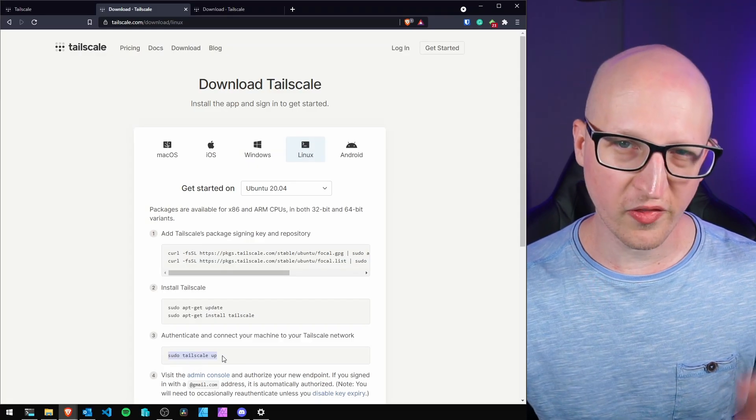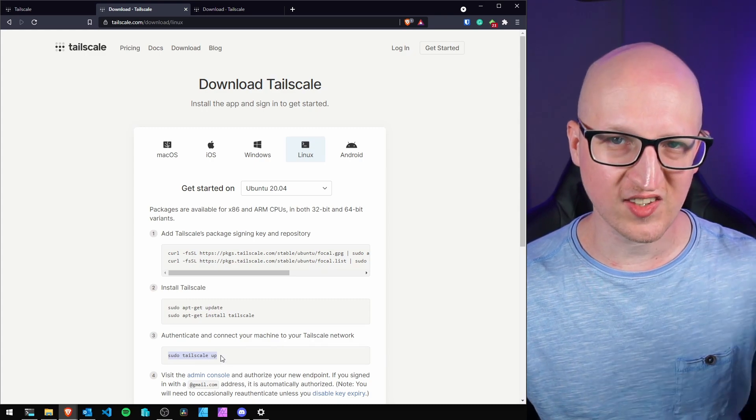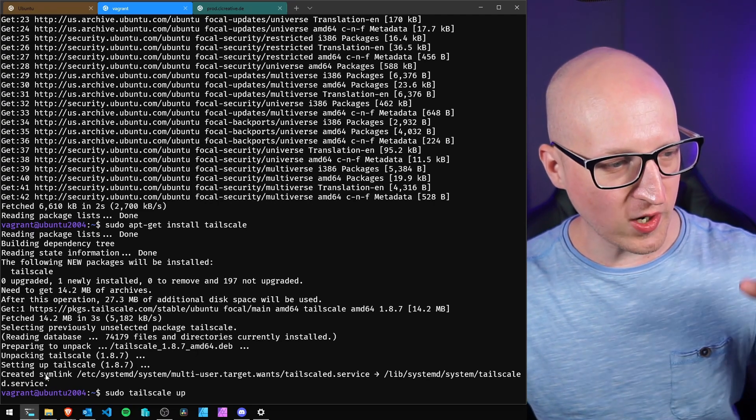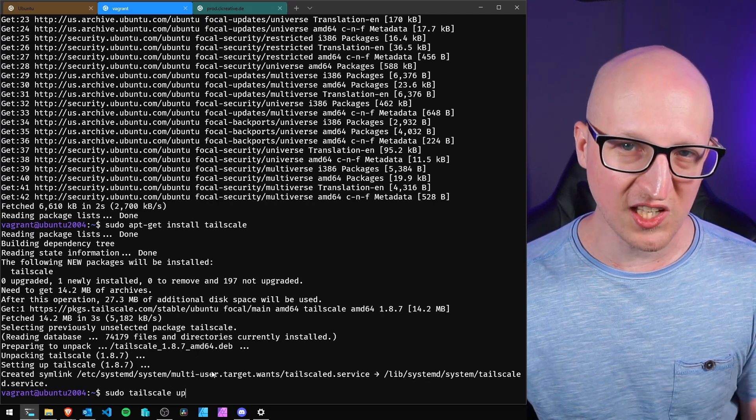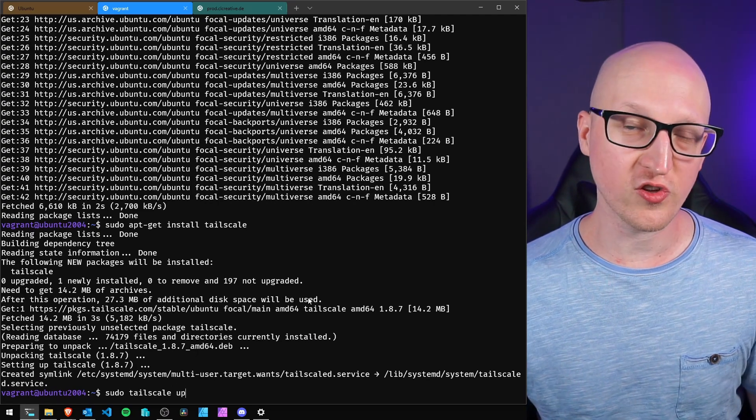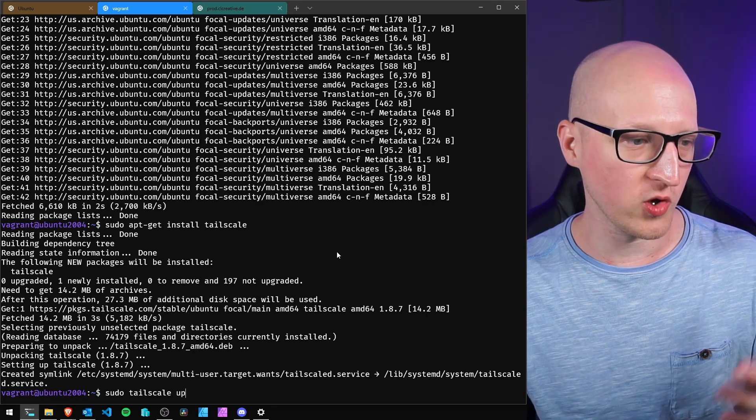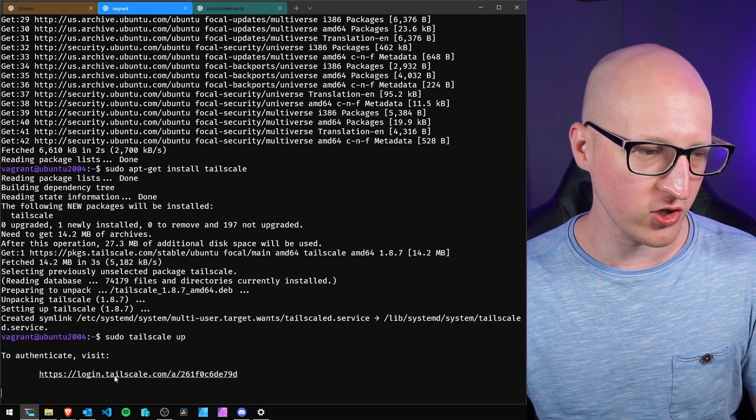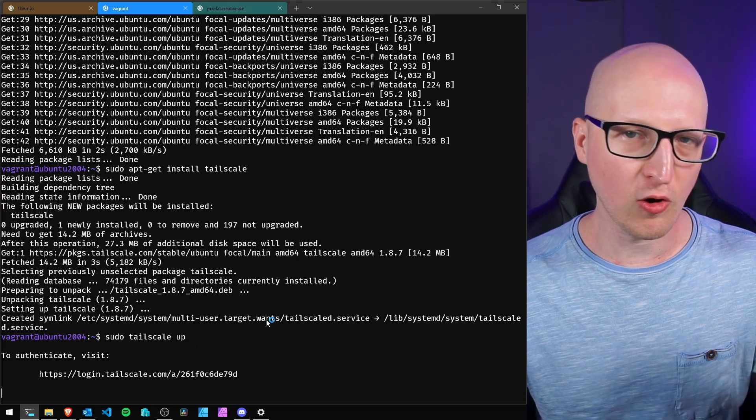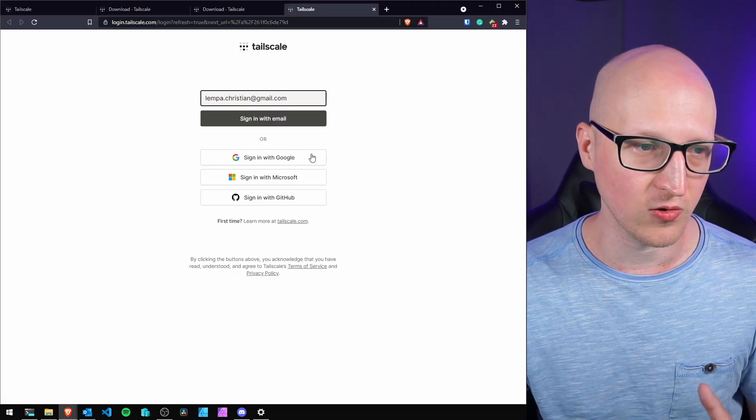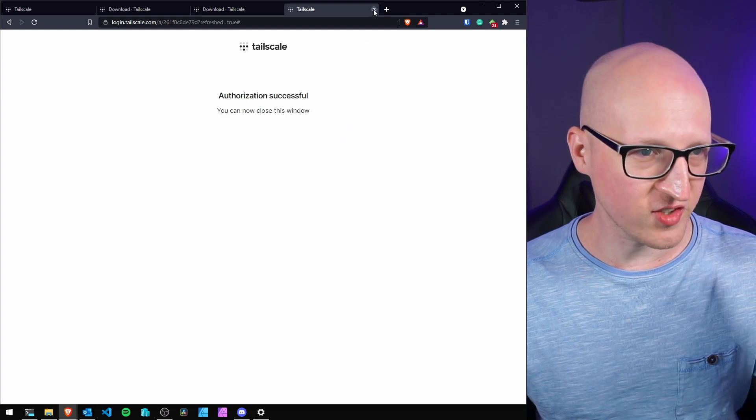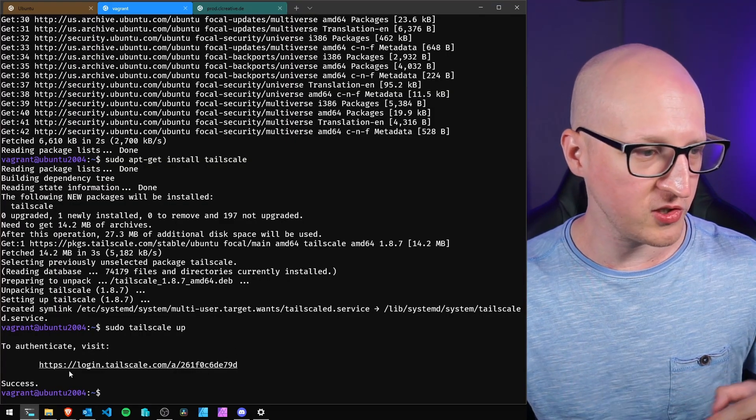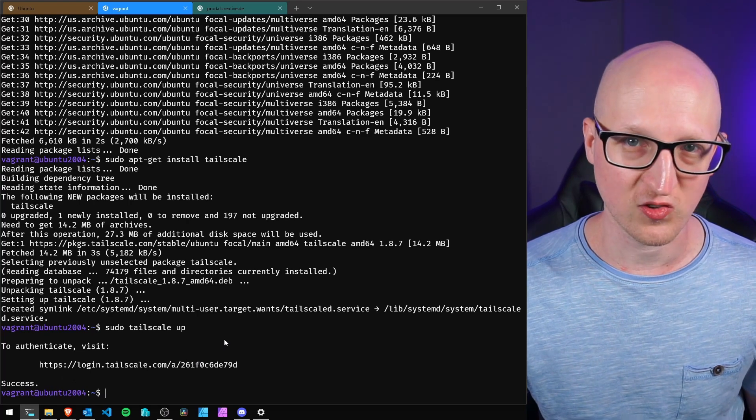With sudo tailscale up, you start establishing the VPN connection. You can see it creates a symlink within the systemd service, so the VPN connection automatically restarts when you reboot your server. When you connect first, you need to go to this link and authenticate with your Tailscale account. Once you sign in, close this window. Back in the terminal, we can see success.